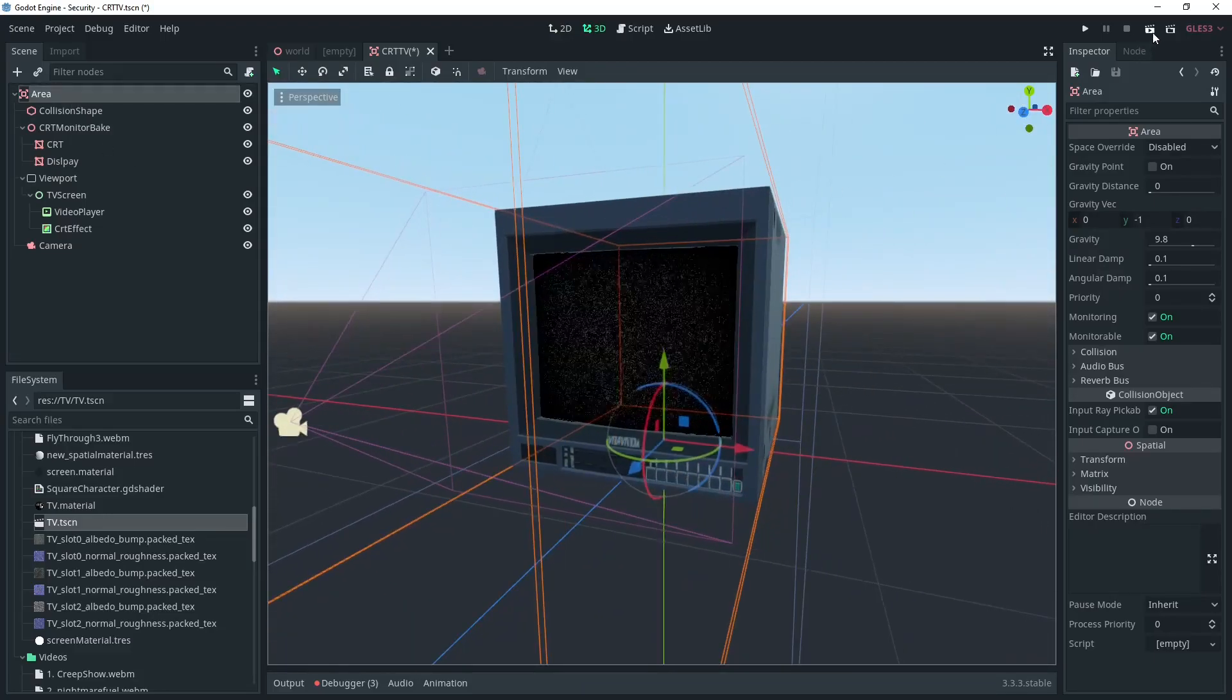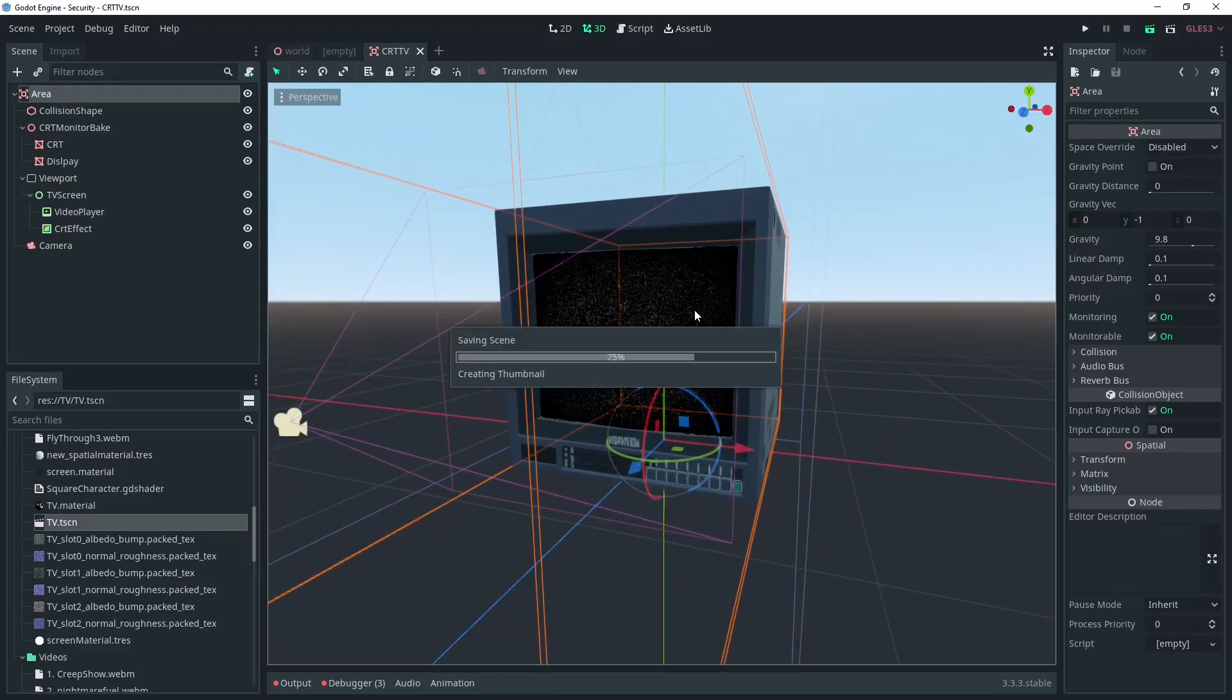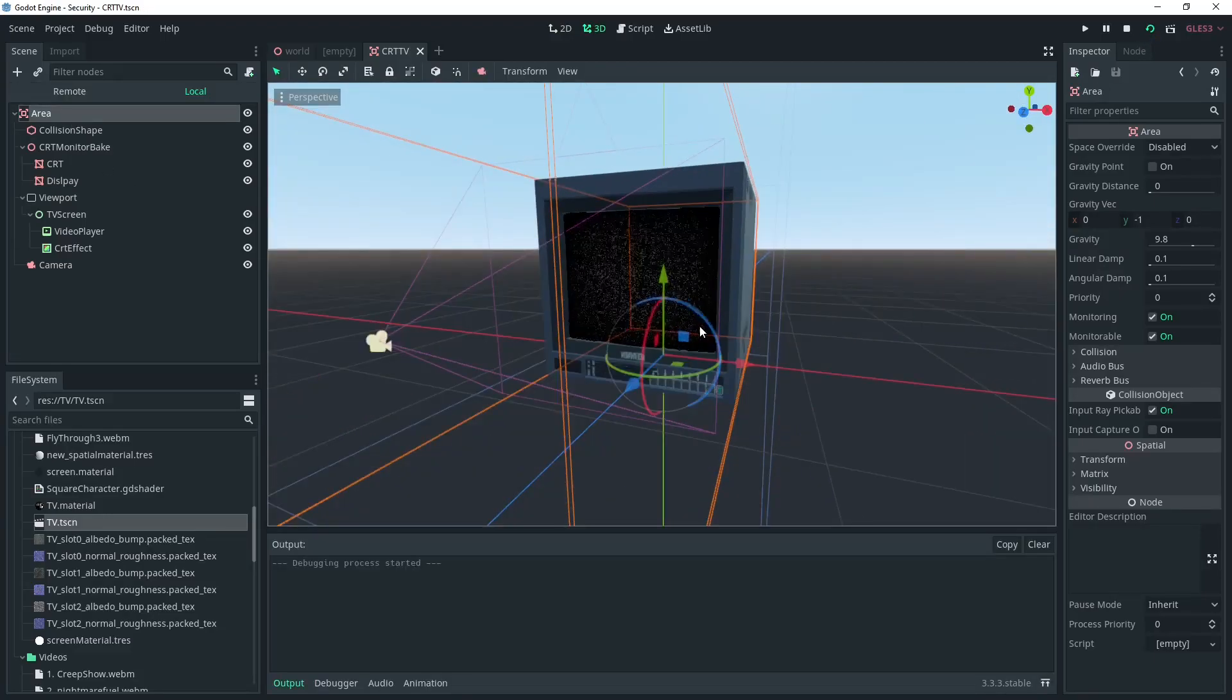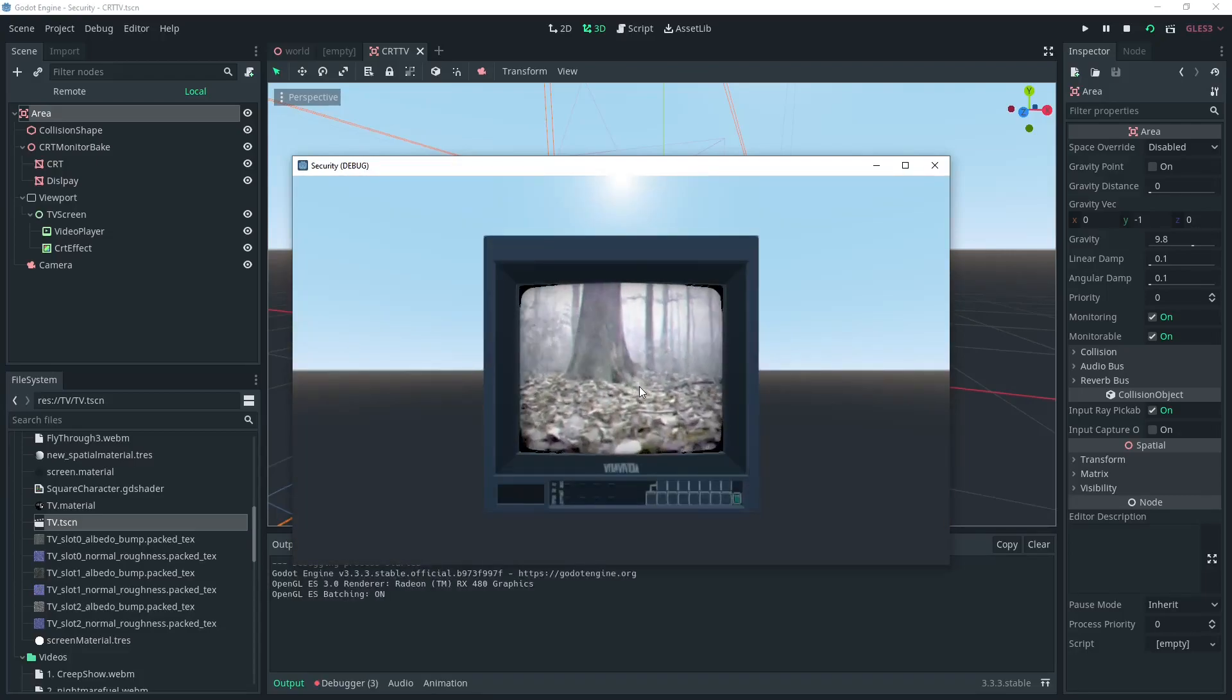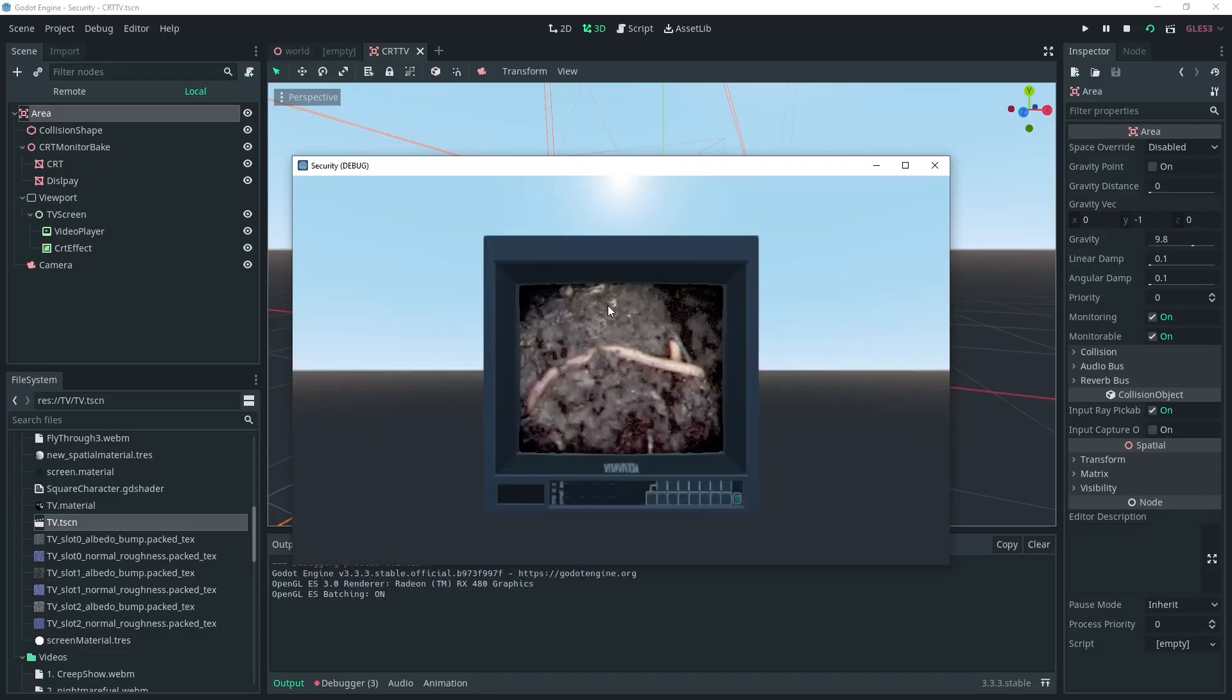And now you can see the screen has changed to black and when we hit play the video will start. And that's it.